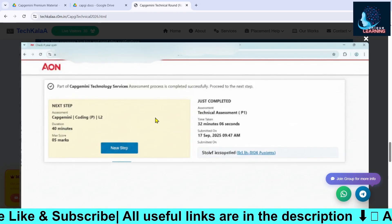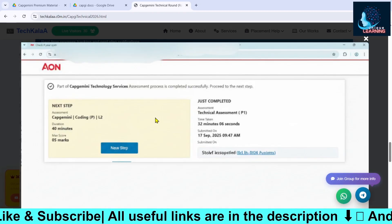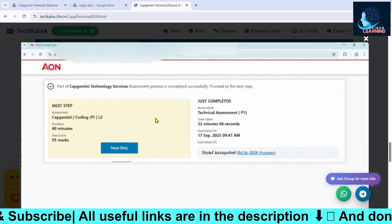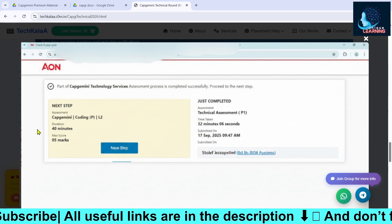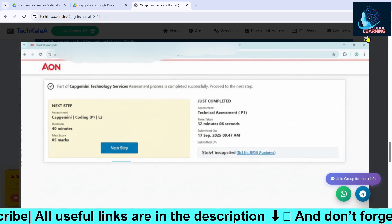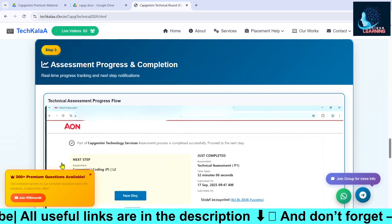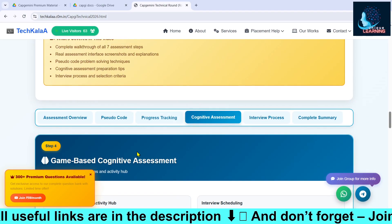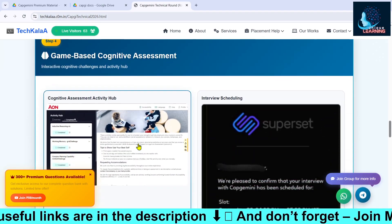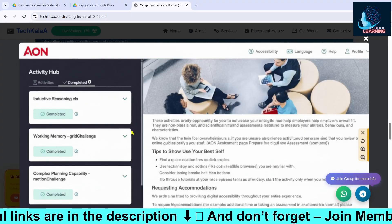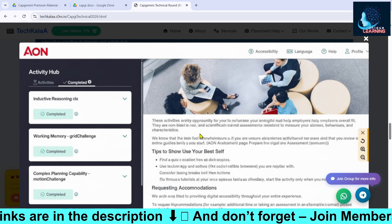After you qualify the first section, you will be having two coding questions with a duration of 40 minutes. Once you complete this, you will be redirected to the gamified aptitude round.